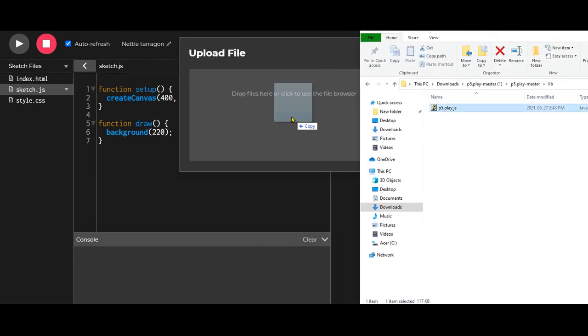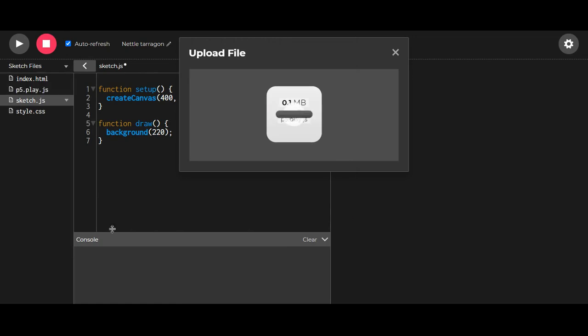It's as easy as that. Now we've added the P5.play.javascript file.